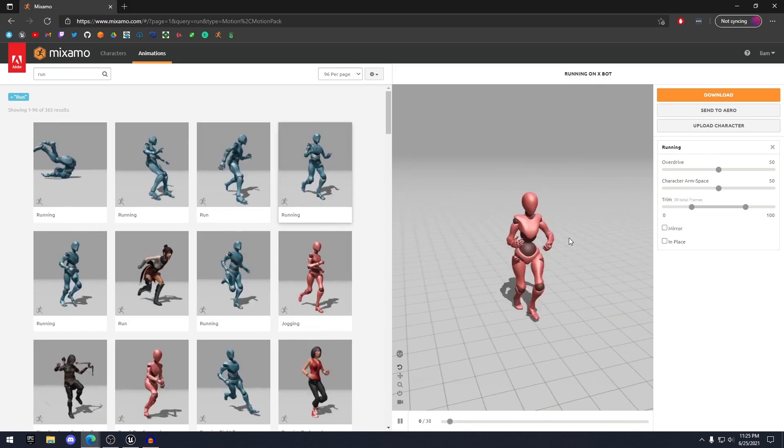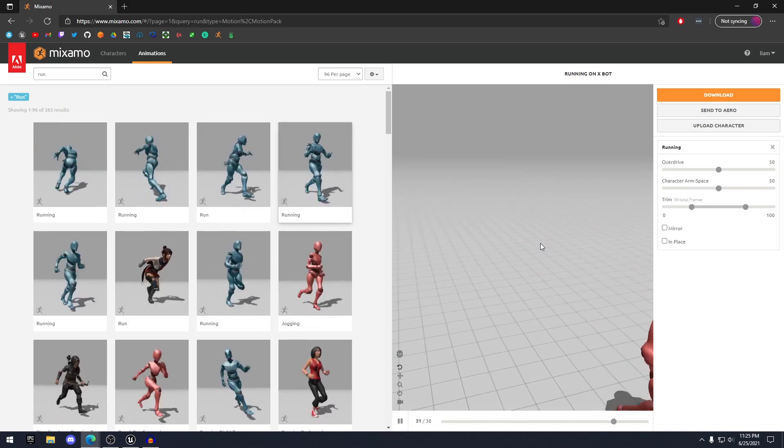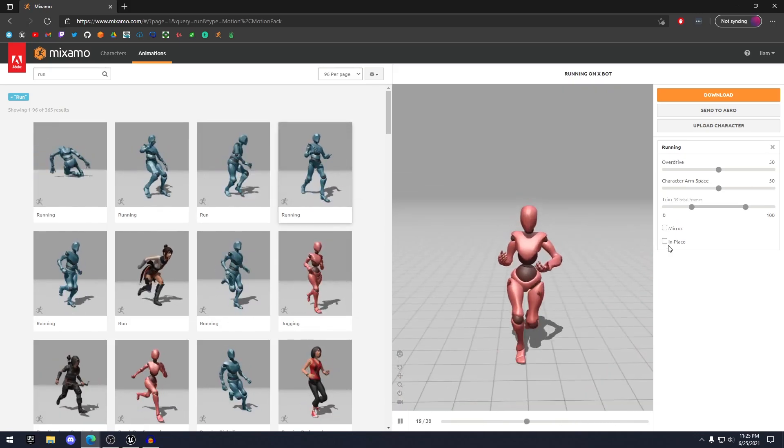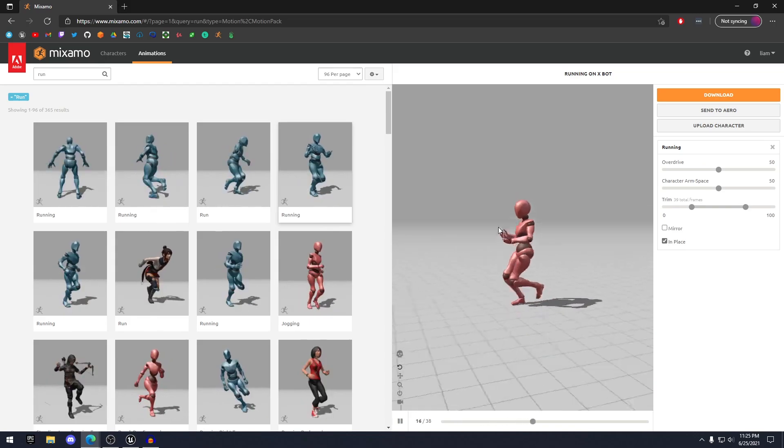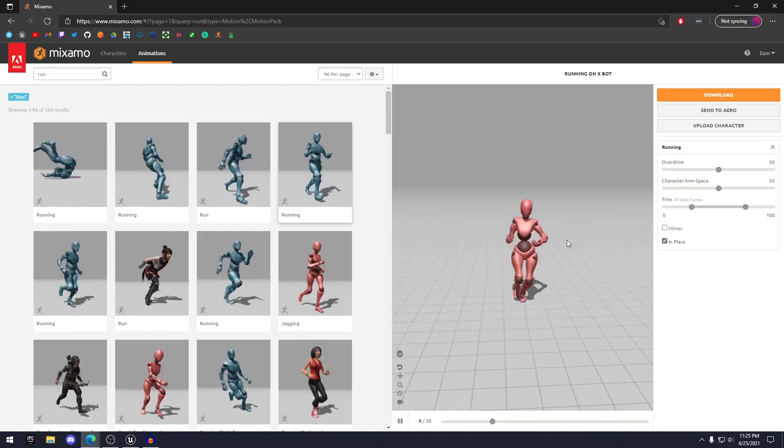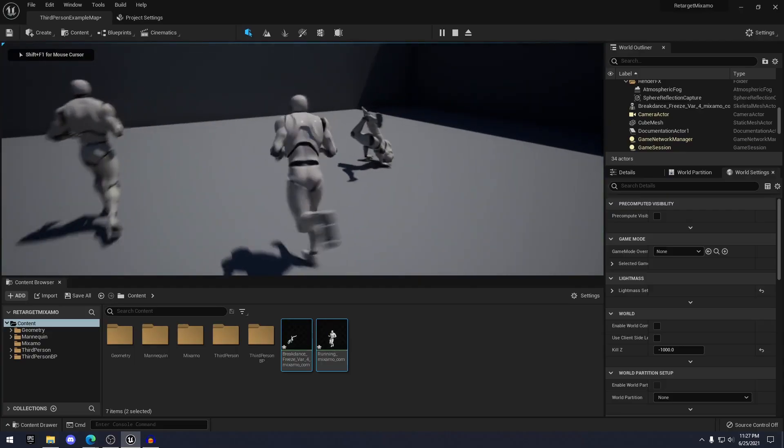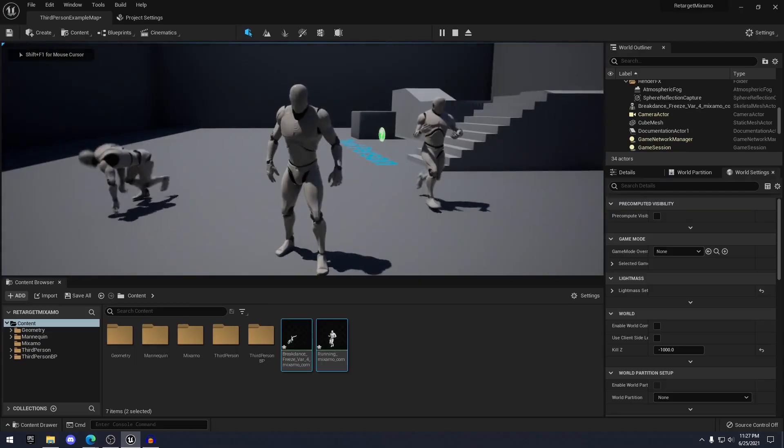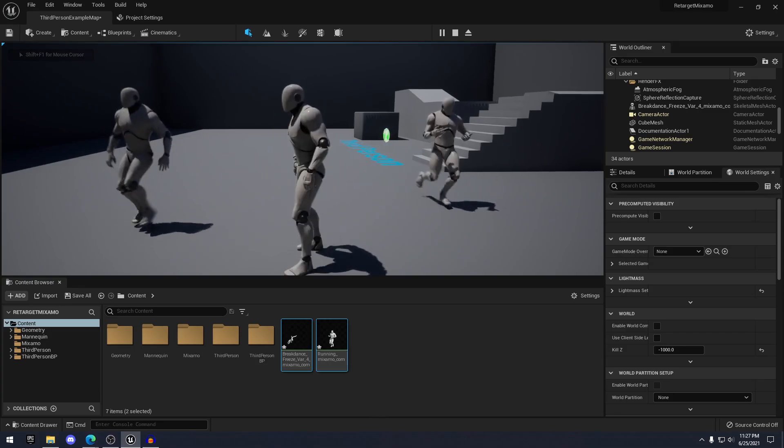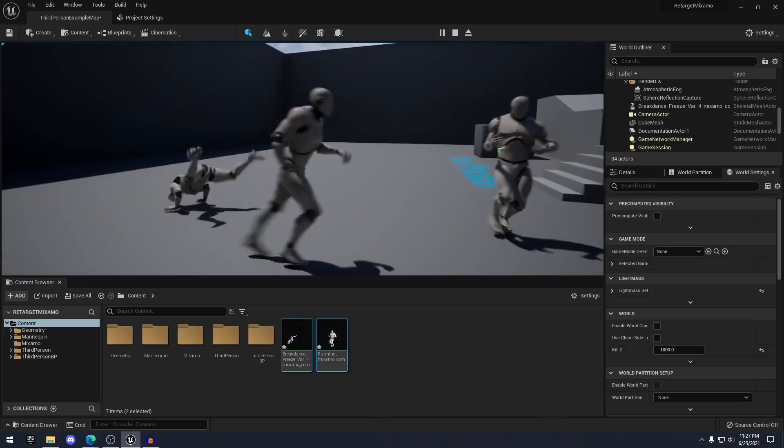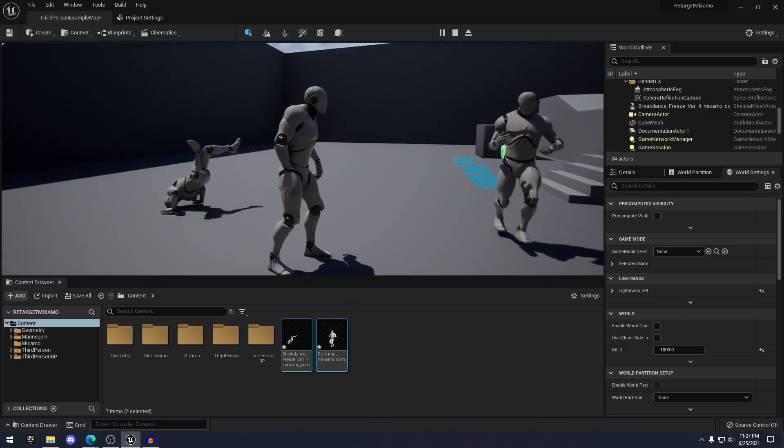Hello guys, SmartPoly here. Welcome back to another video. In this video, I want to show you guys how to easily retarget Mixamo animations to the Unreal Engine mannequin with only one click of a button. So without further ado, let's get right into the video.